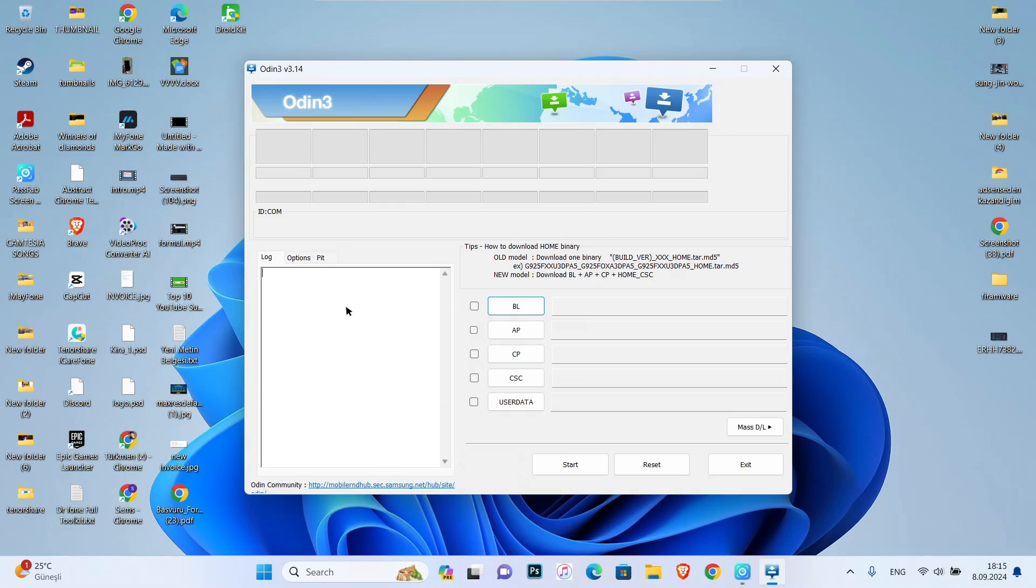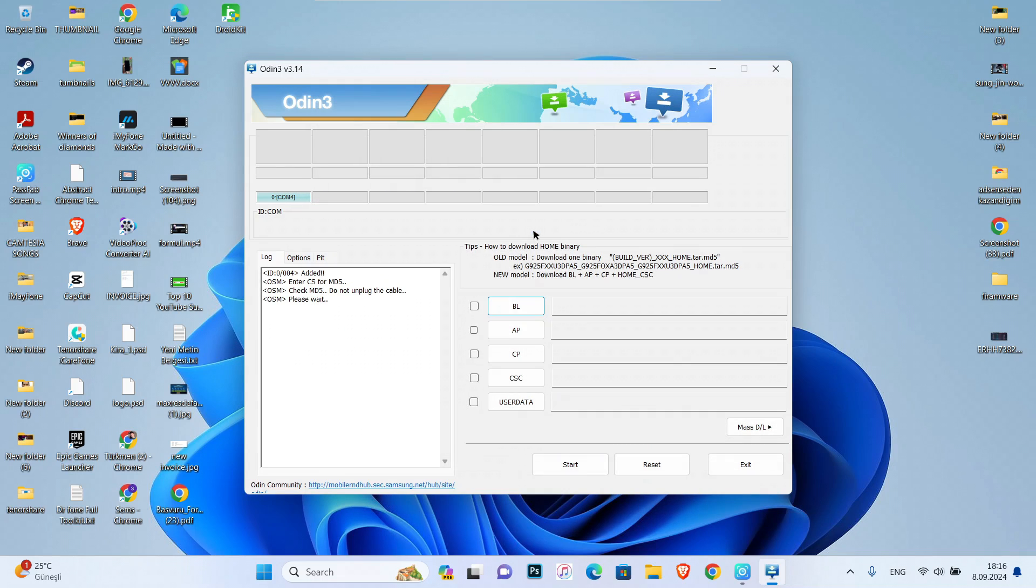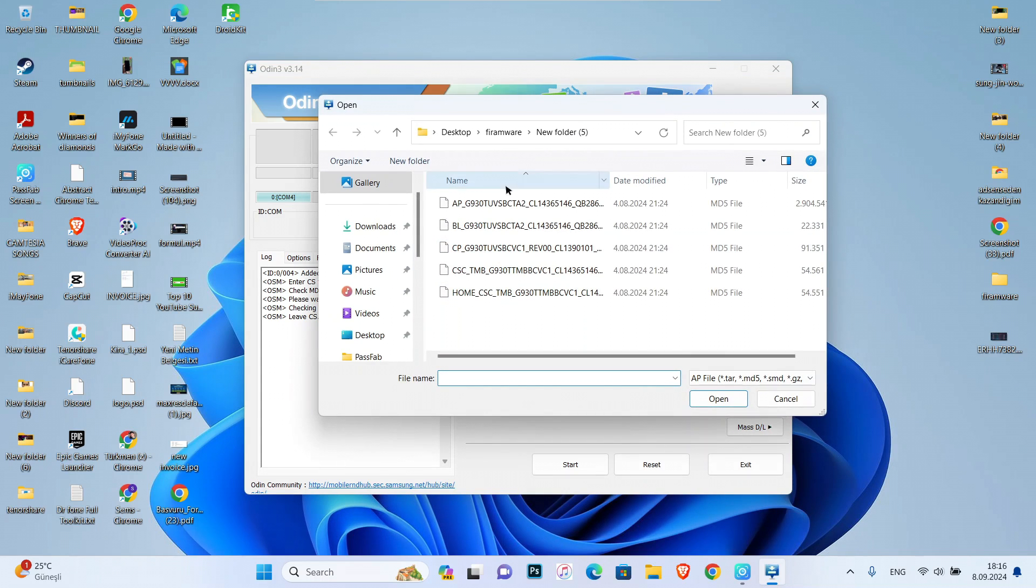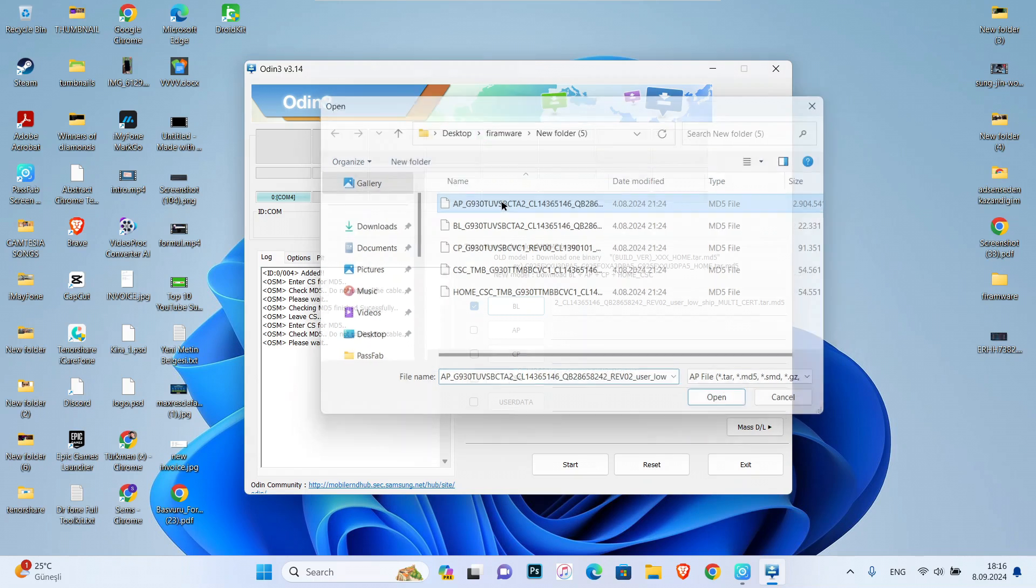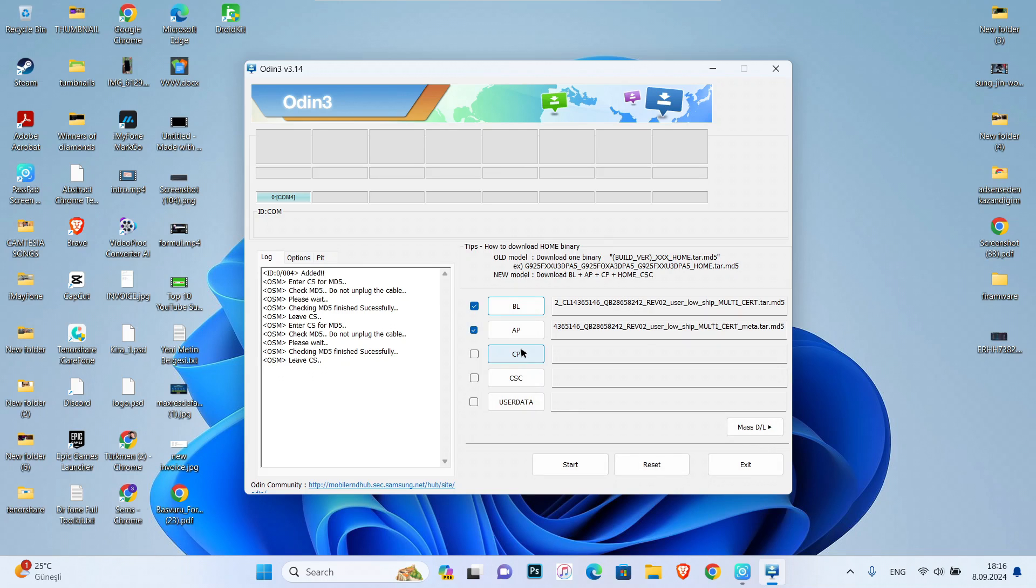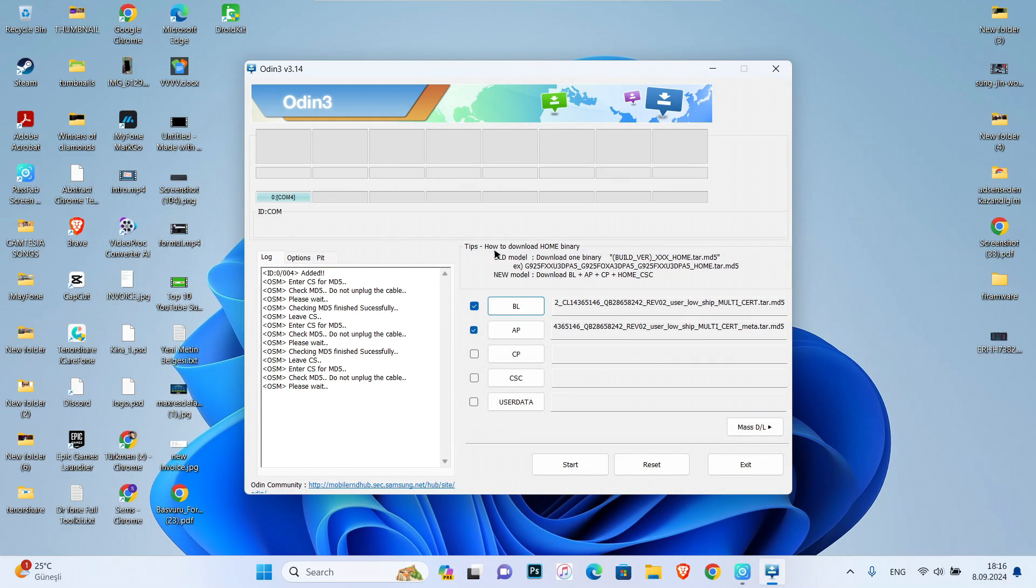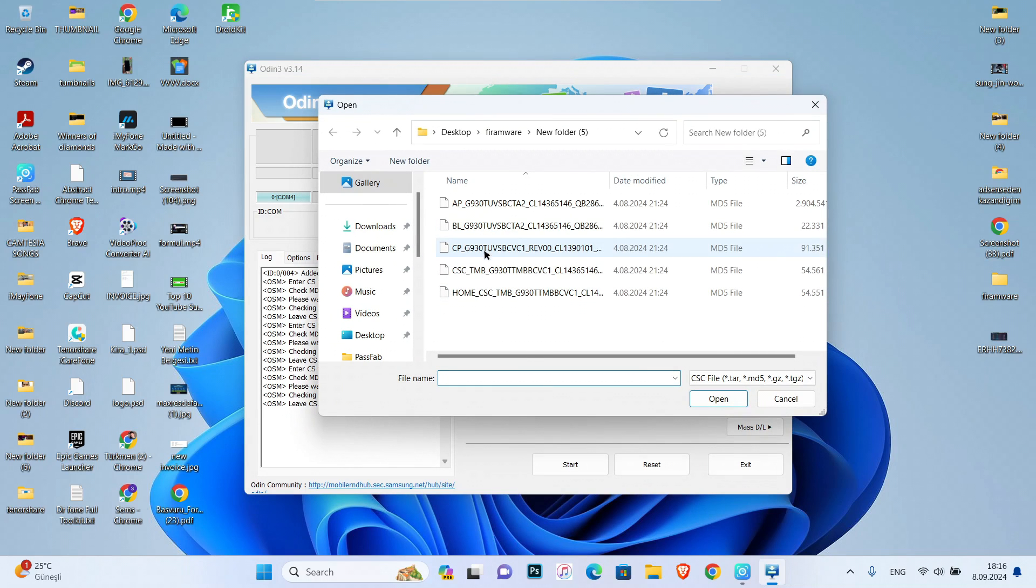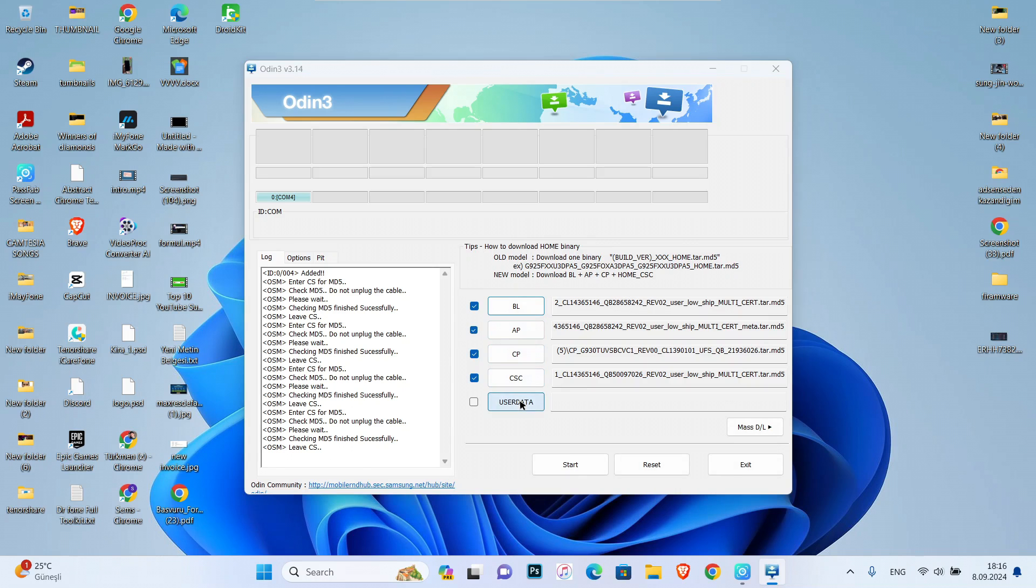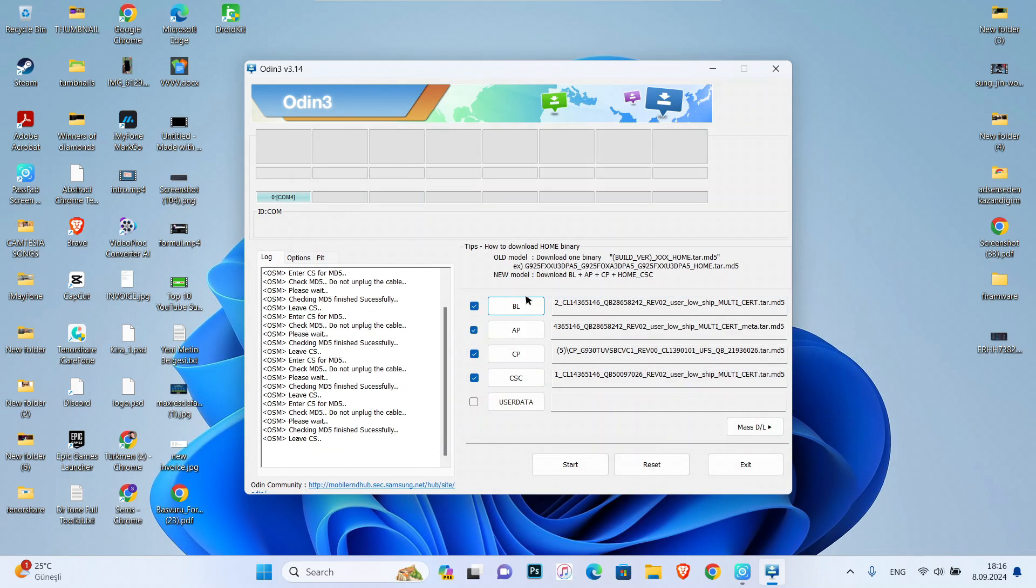After that, download the firmware from any website you trust on the internet. Now I'm going to add them to Odin 3, then start the process to hard reset my Android device. Once you add them all, click on start and wait for a few minutes. Now let's see what happens next.